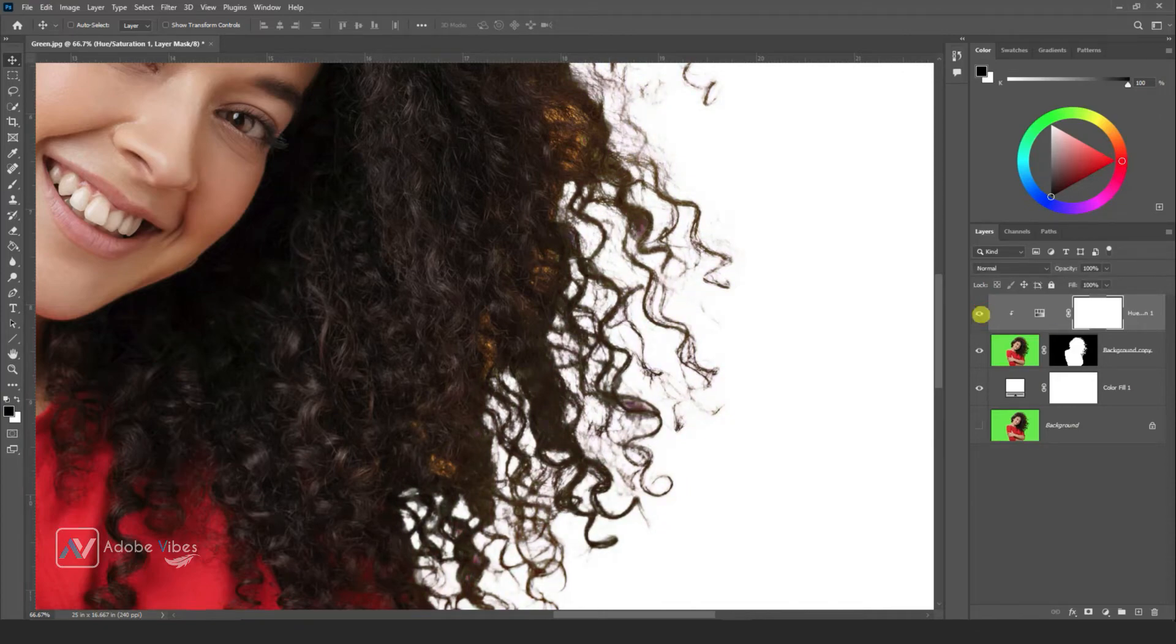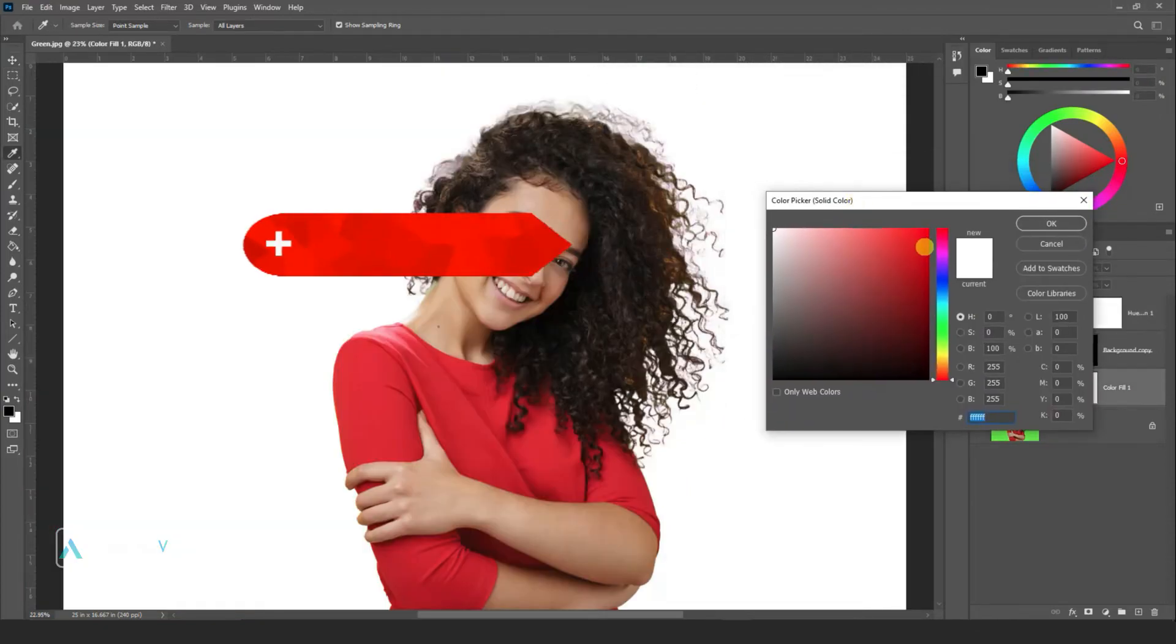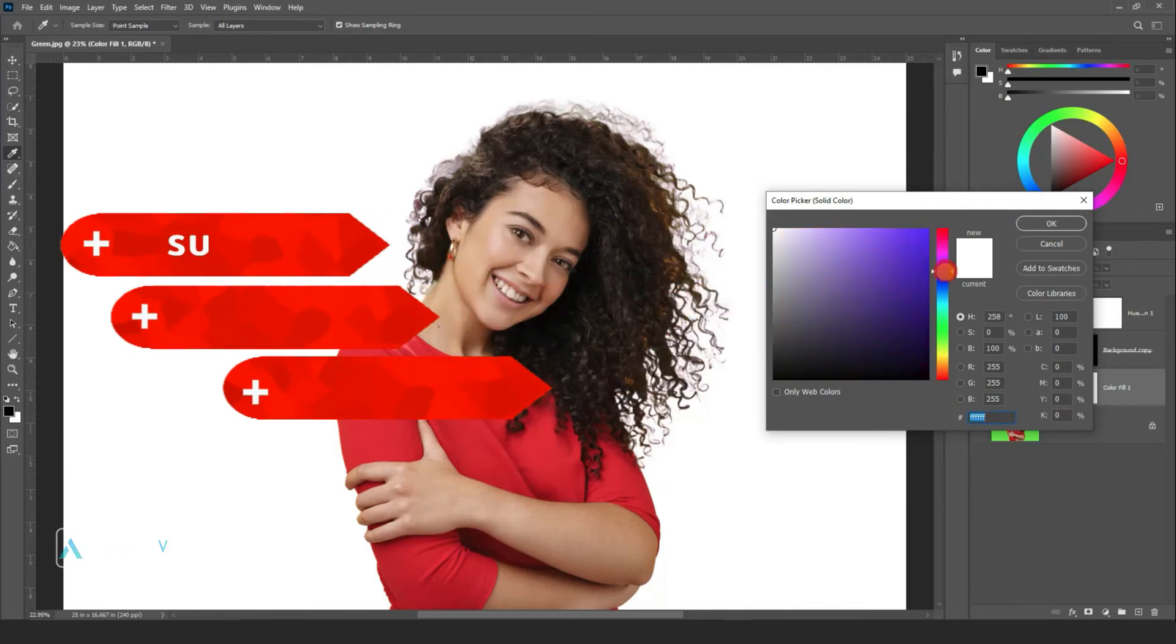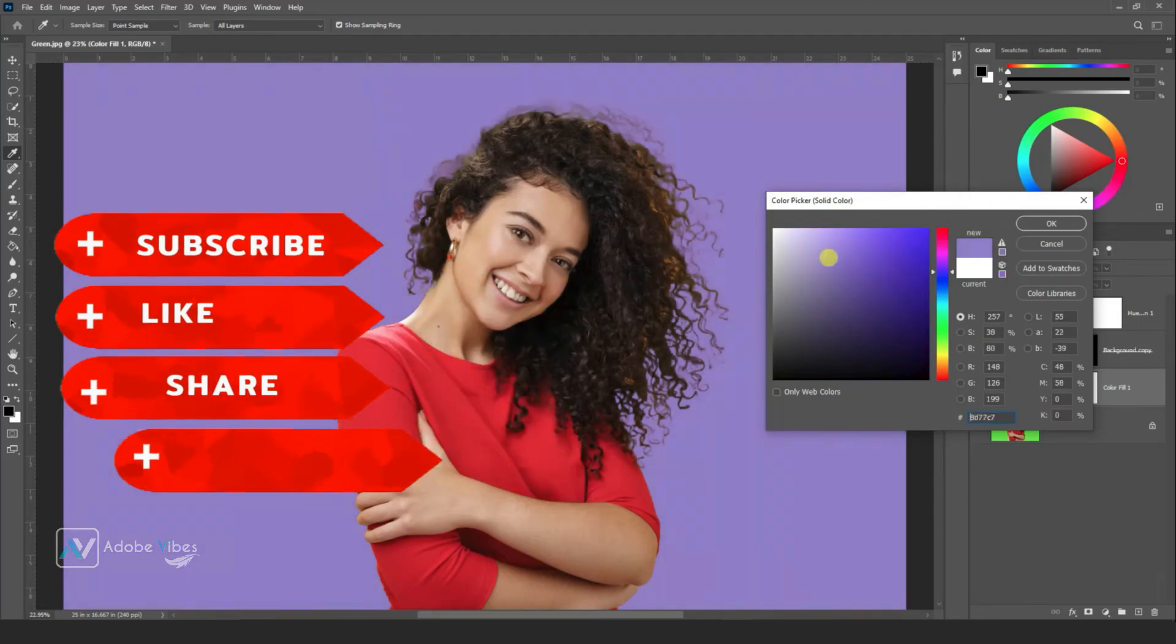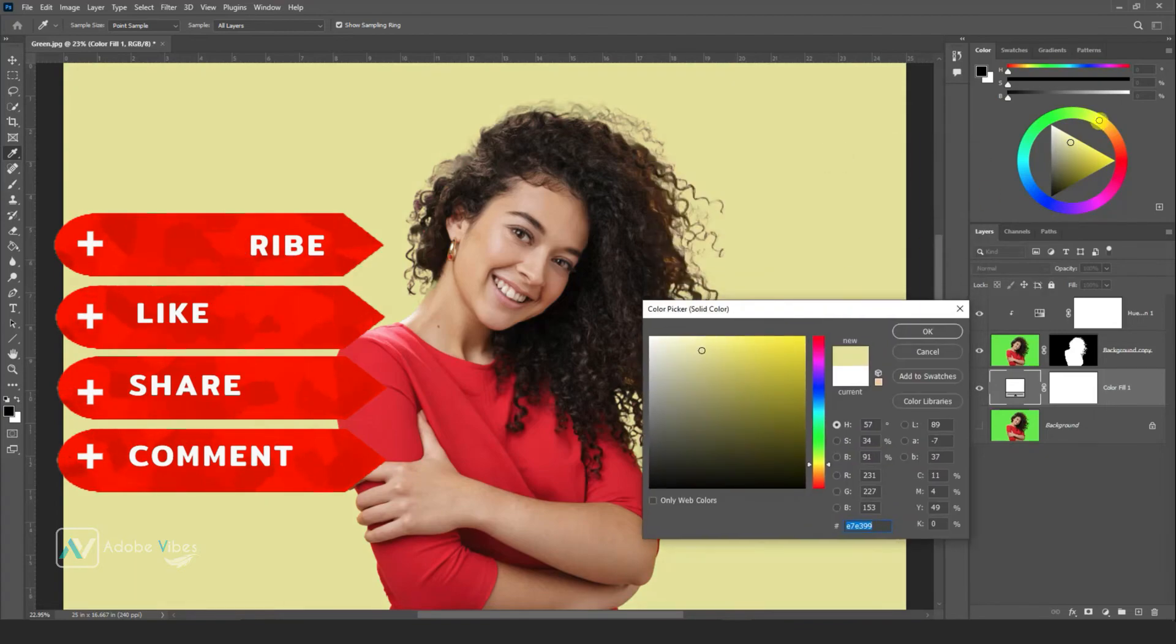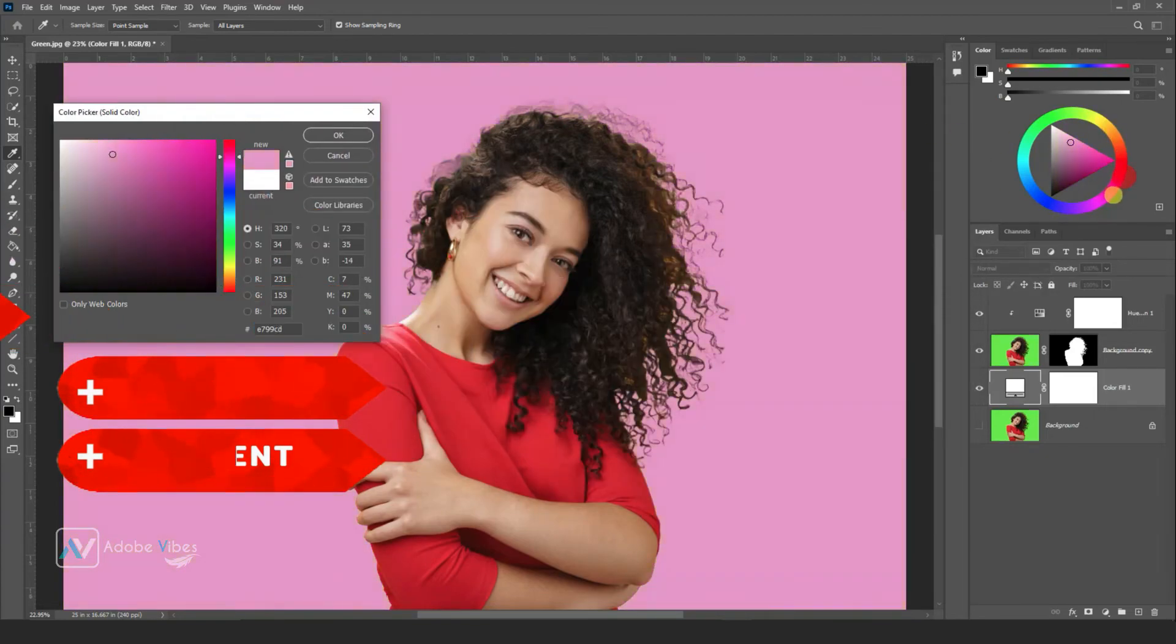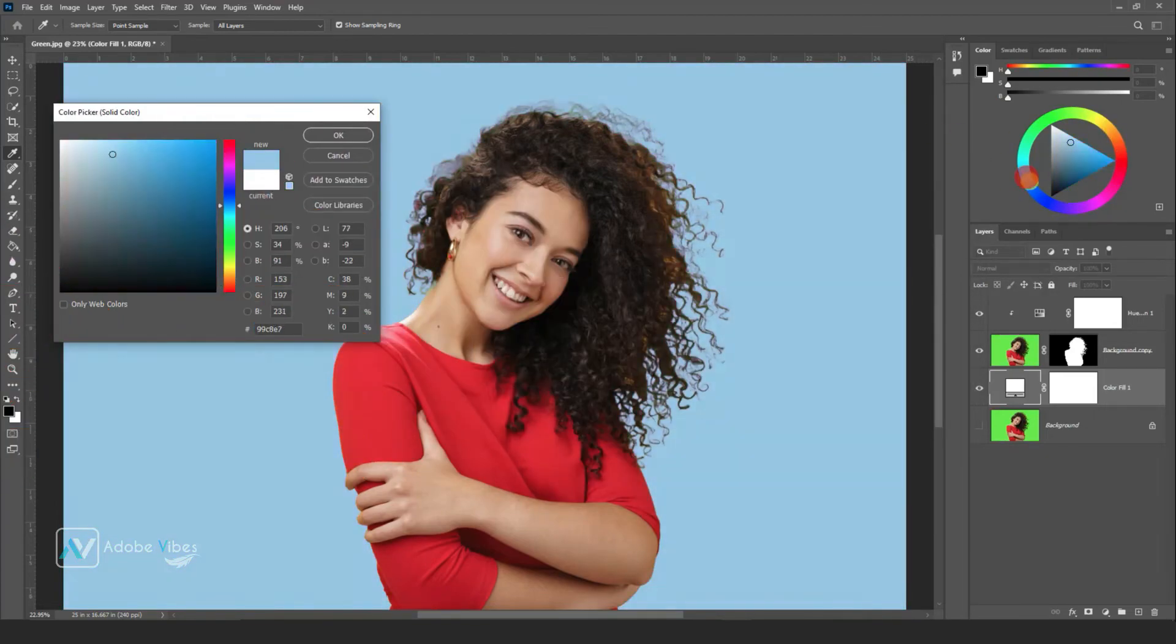I hope you find this video helpful. If you like my work with Photoshop, don't forget to click the like button and subscribe this Adobe Vibe YouTube channel to get more amazing Photoshop effect tutorials.